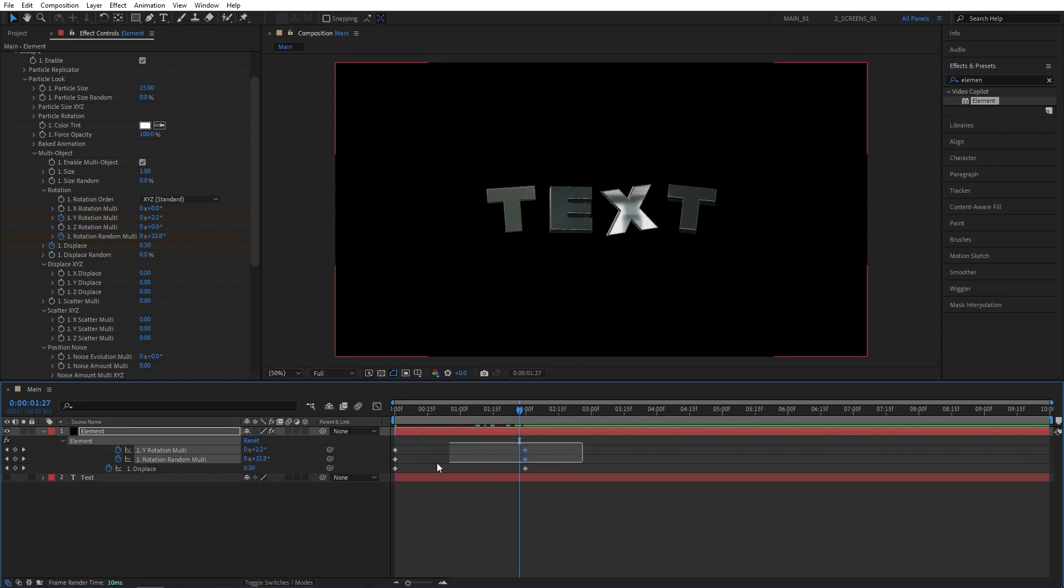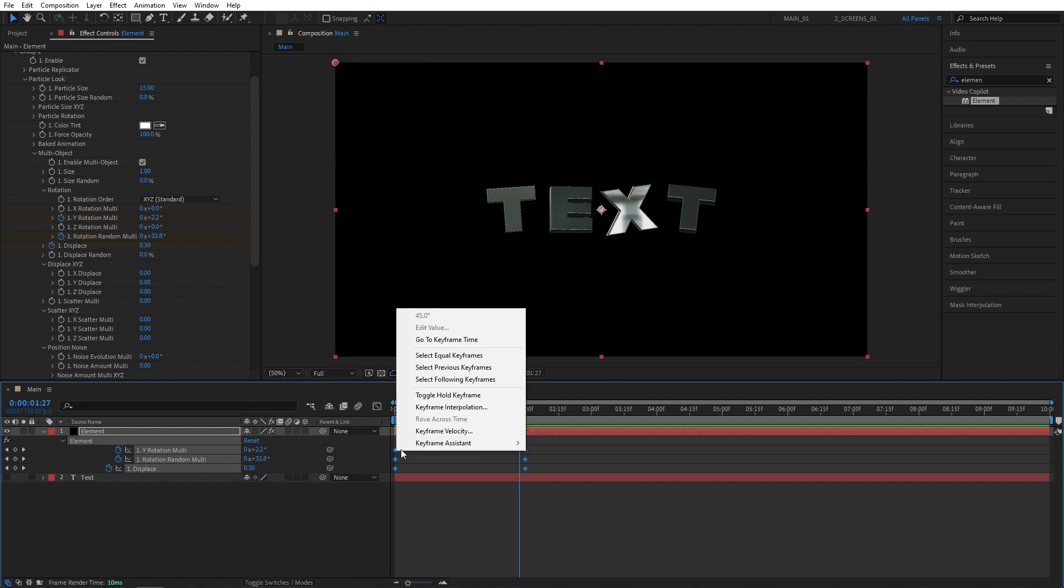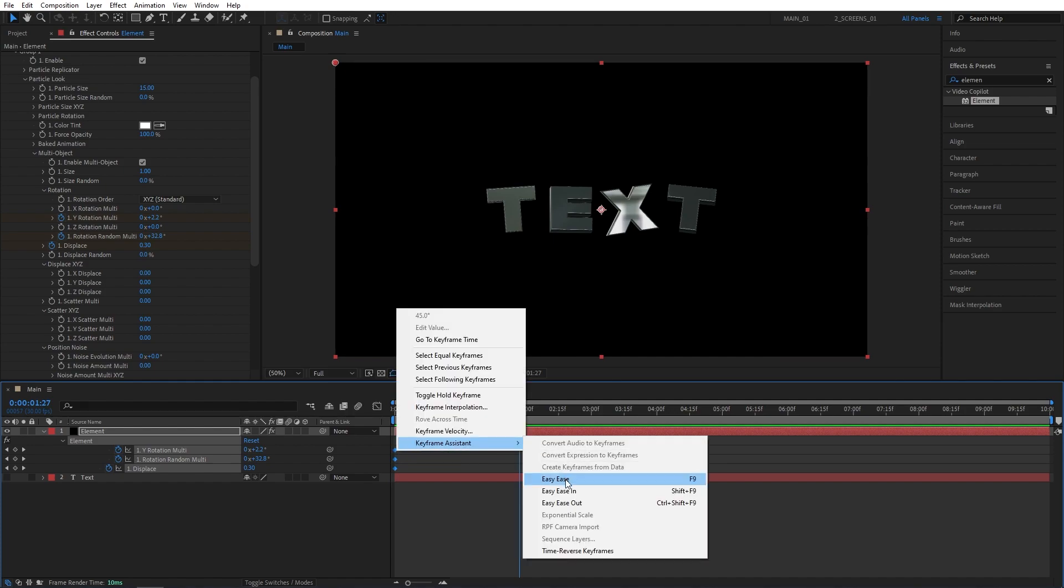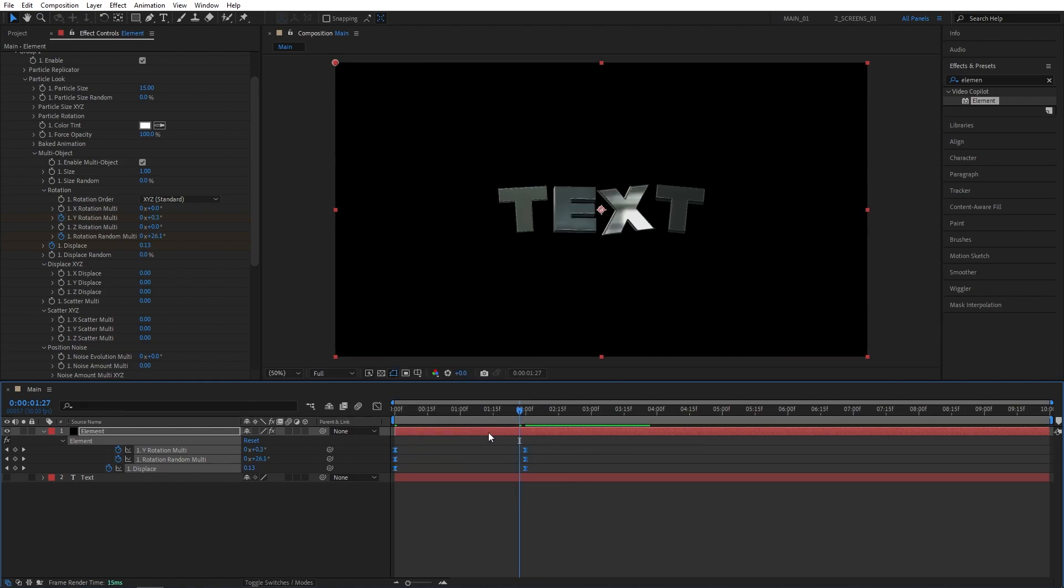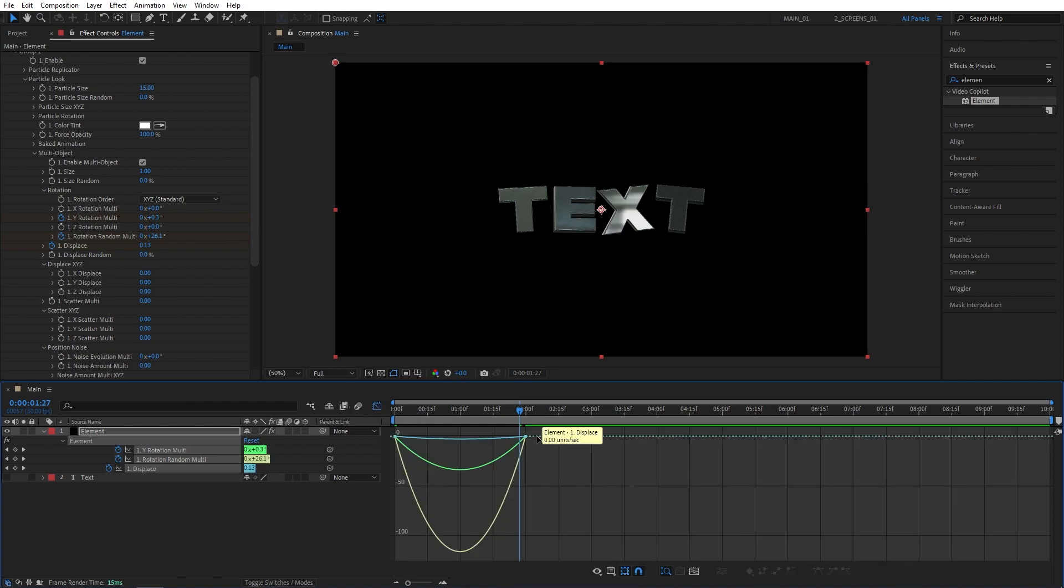After that, drag and select all the keyframes. Right-click any of them. Keyframe Assistant Easy Ease, or press F9 as a shortcut. Then go to the Graph Editor. And for this one, we're going to use Speed Graph.